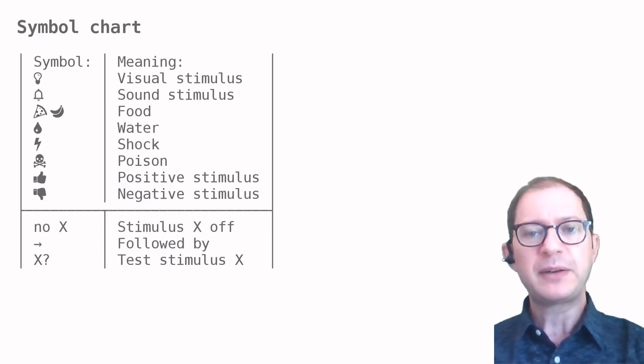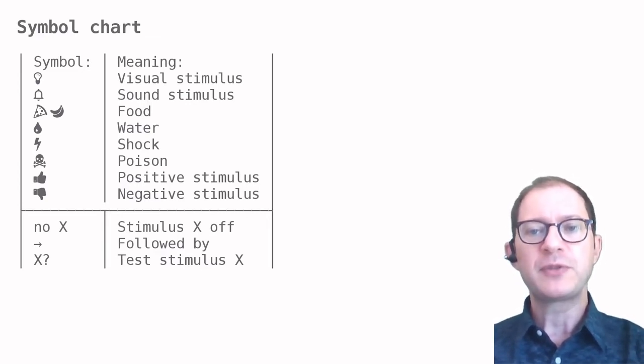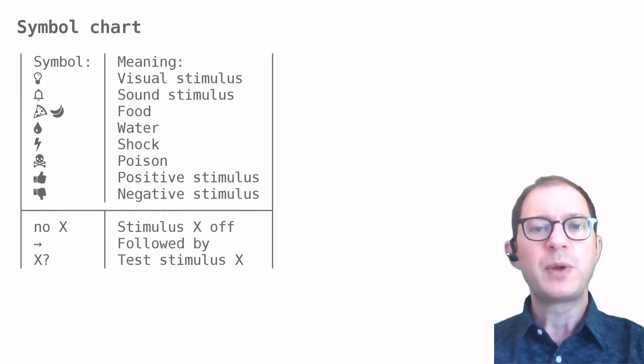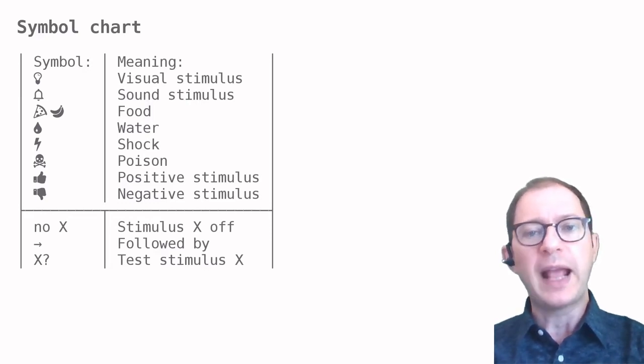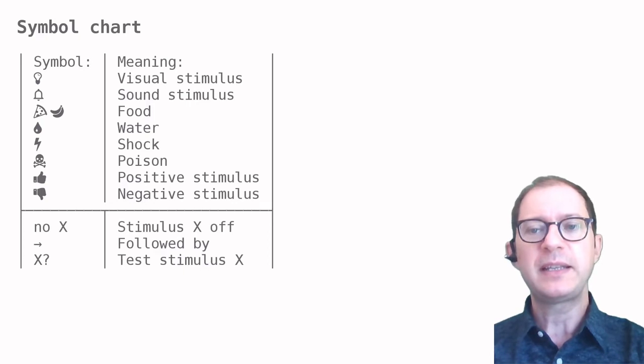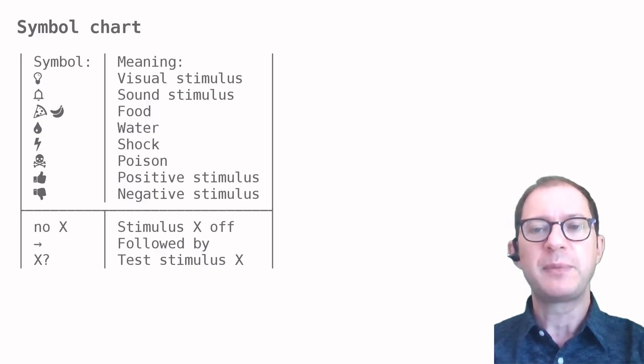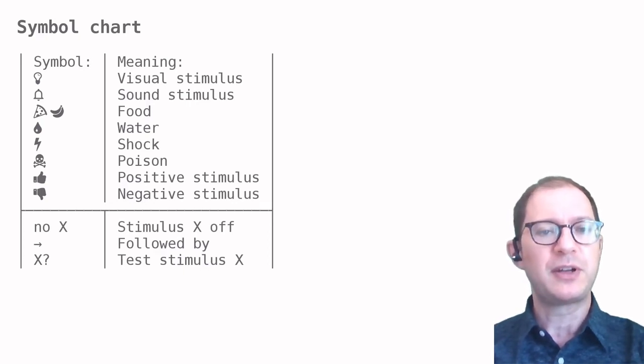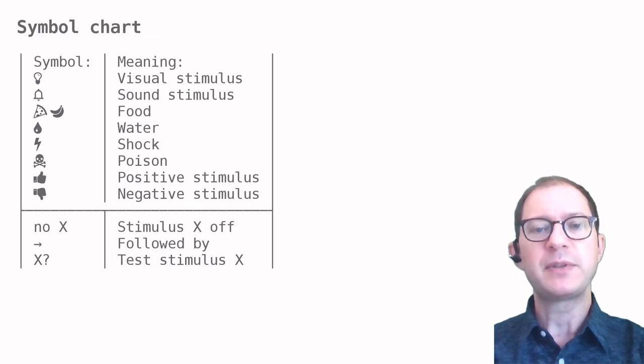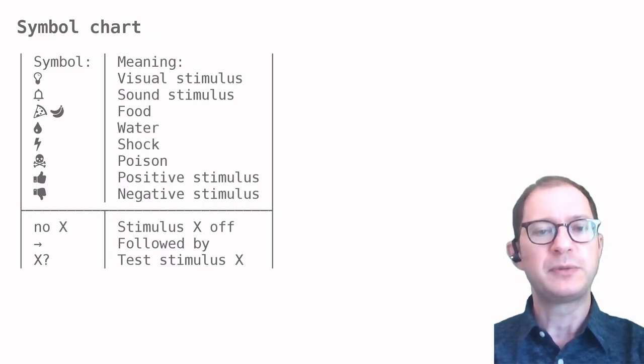The bottom part of the table shows some more notation. We will write no X when stimulus X is off or absent, like a light bulb that is turned off. The arrow will mean followed by, like when a stimulus is followed by food.